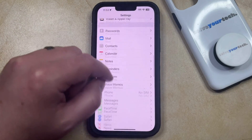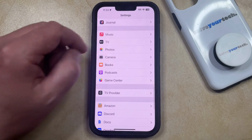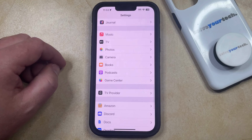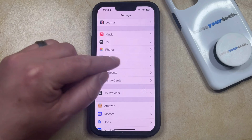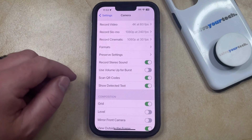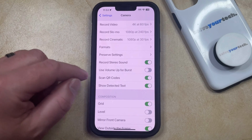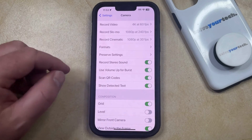You can then scroll down and select the camera option from this menu. And then you can tap the button to the right of "Use Volume Up for Burst" to turn that on.